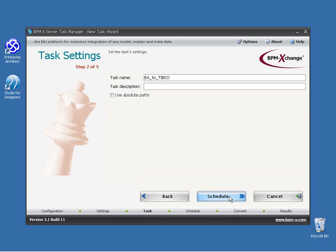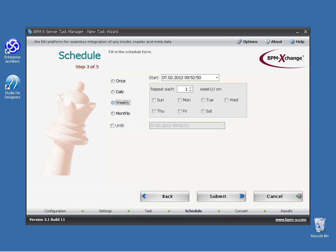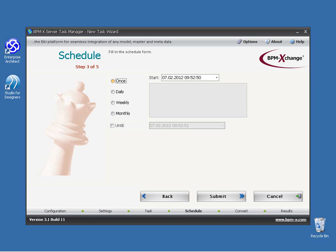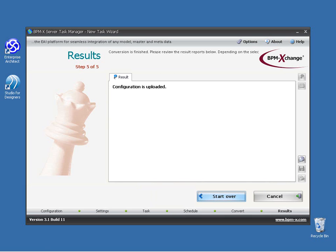Next, we provide a task name and a task description. Pressing the Schedule button brings us to the temporal details. We may select individual schedules on a monthly, weekly and daily scale, but for this presentation we choose once to run the conversion a single time only. Finally, we submit the new schedule, which uploads it to the BPMX converter for execution.